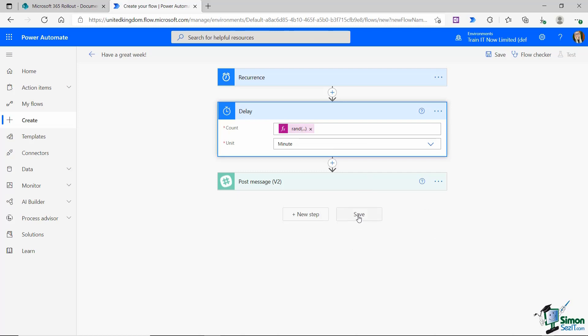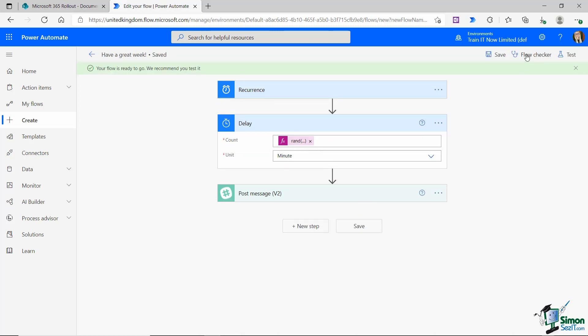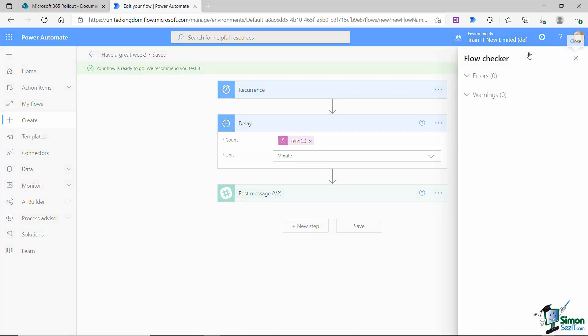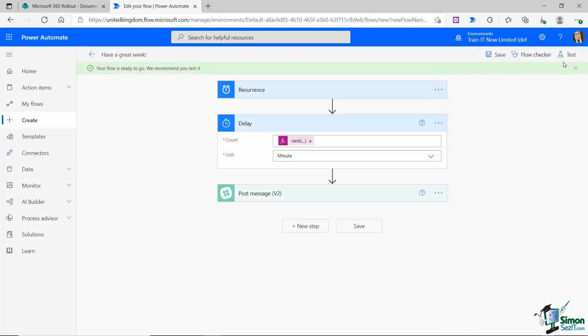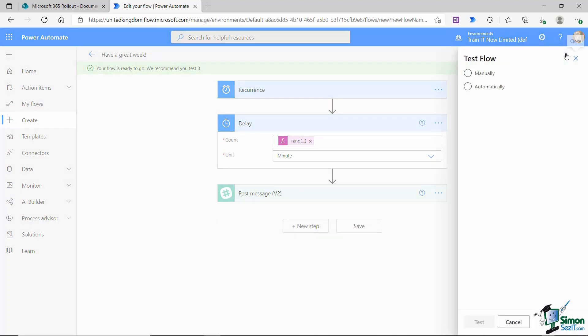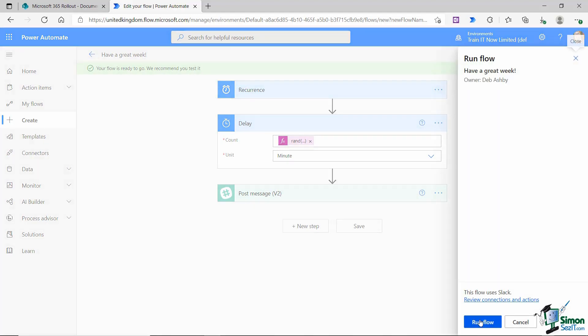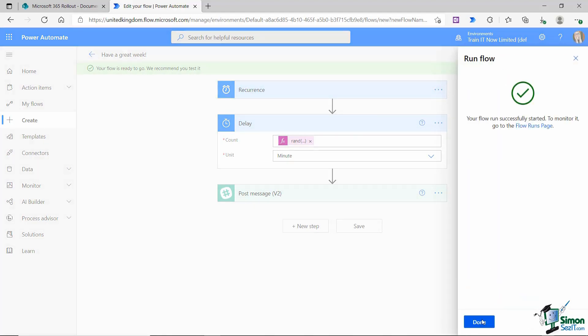Let's click on save. Let's run it through our flow checker. No errors, no warnings. It's time to test. I'm going to test this manually and click on test at the bottom, and I'm going to say run flow.